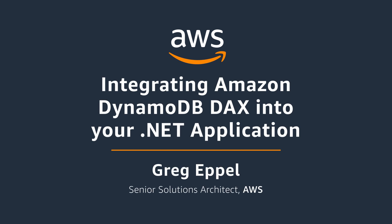Hey guys, the topic of today's session is integrating Amazon DynamoDB DAX in your .NET applications.